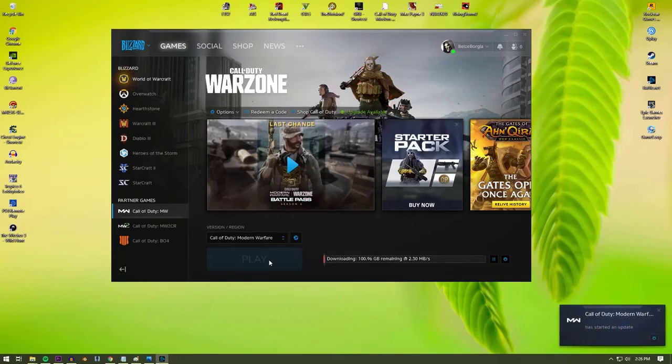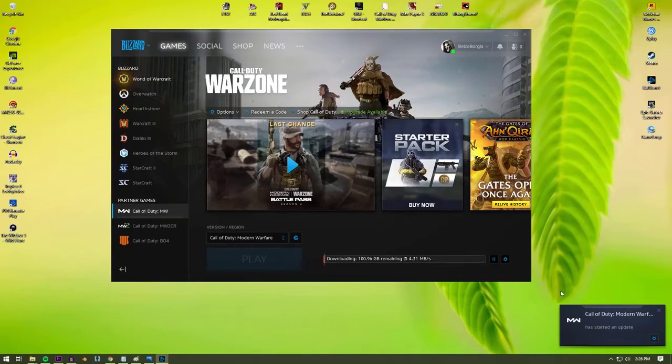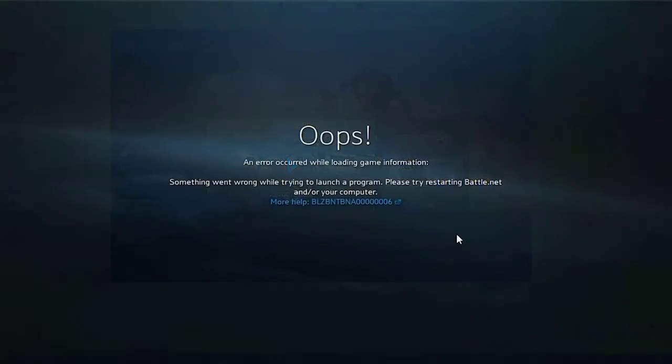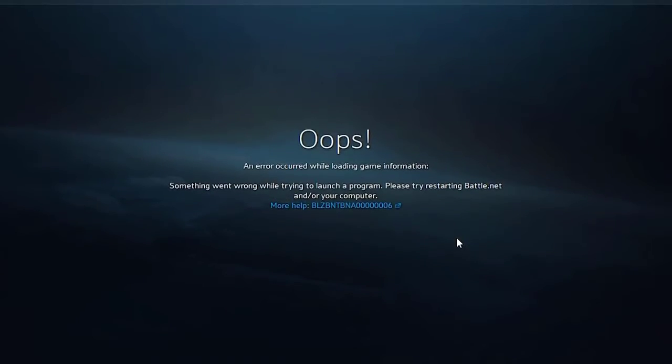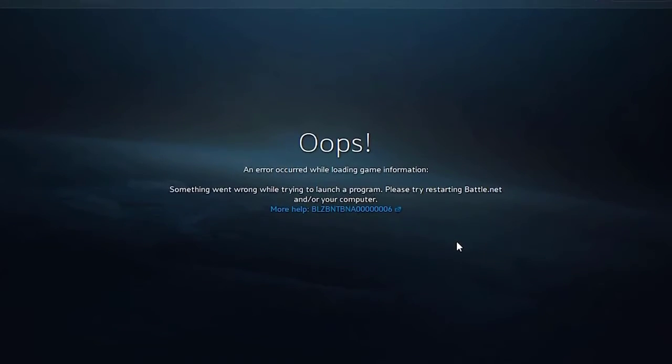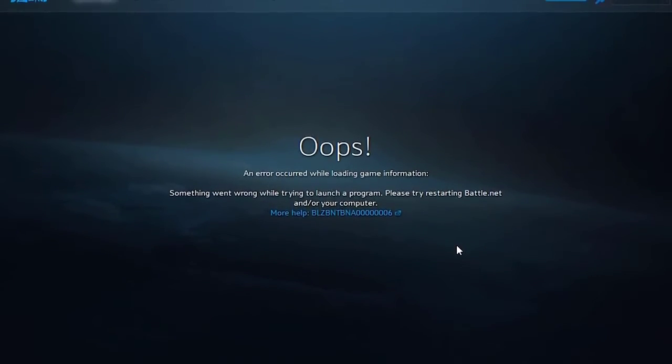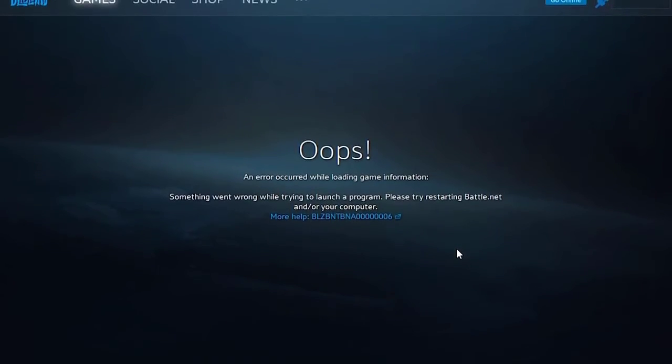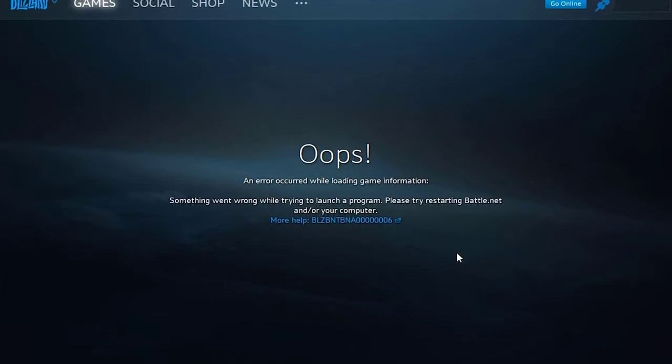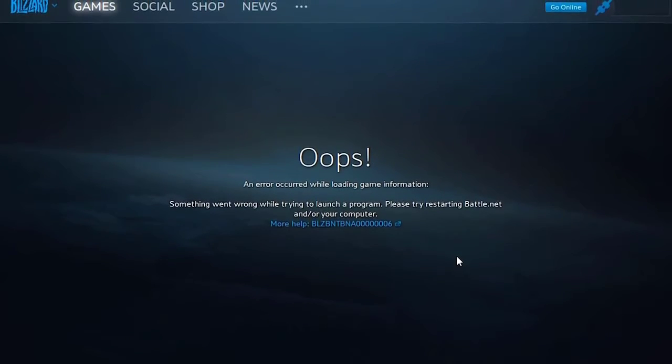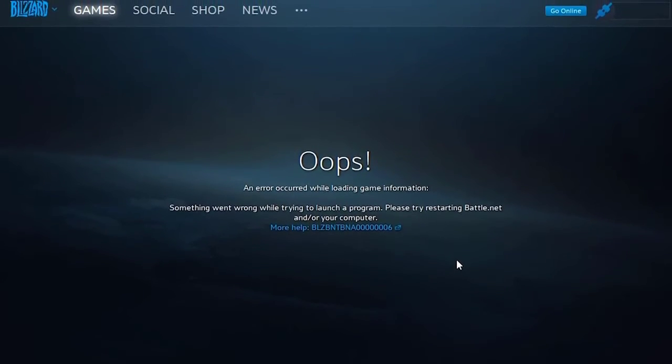If Battle.net app still won't go online after doing the steps, restart your PC and delete the Battle.net folder again. This should prevent another program from interfering with the new Battle.net folder that you installed later on.